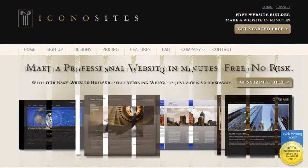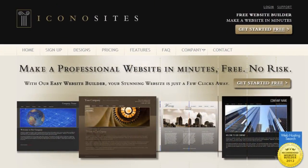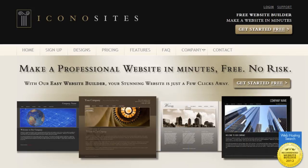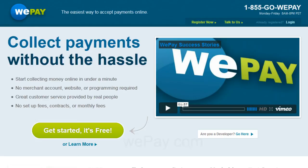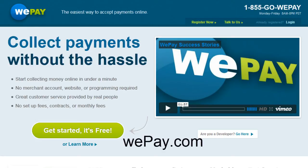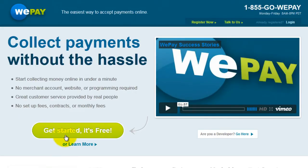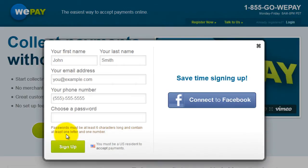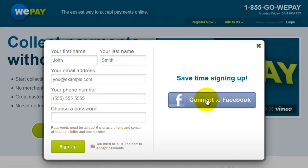In this tutorial, we'll show you how to add a donations page to your website. First, sign up for a free account at WePay.com. Click on Get Started. Sign in with your personal information or click Connect with Facebook to save time.